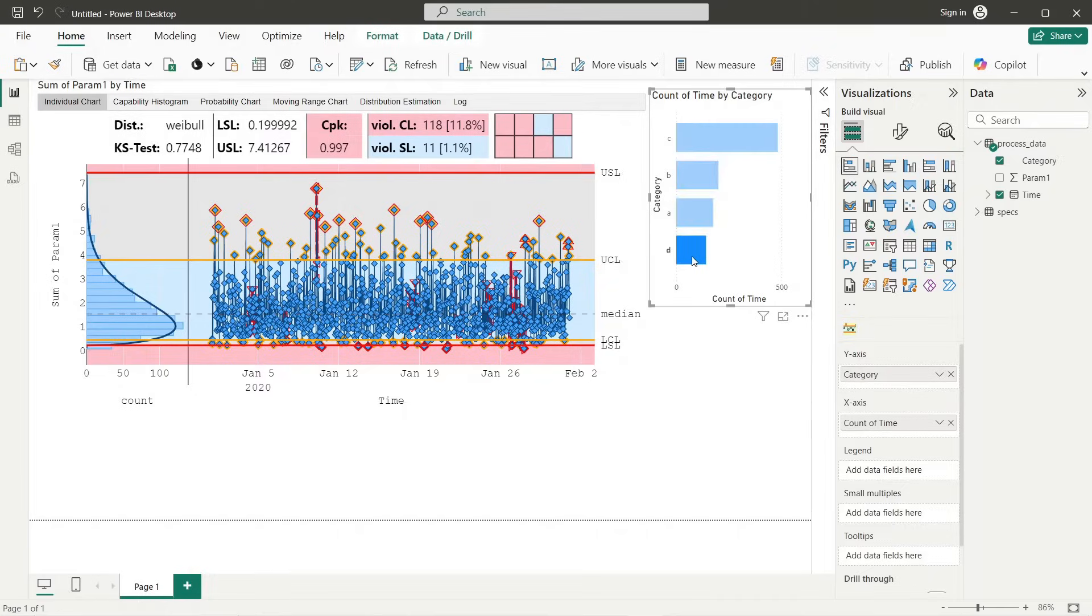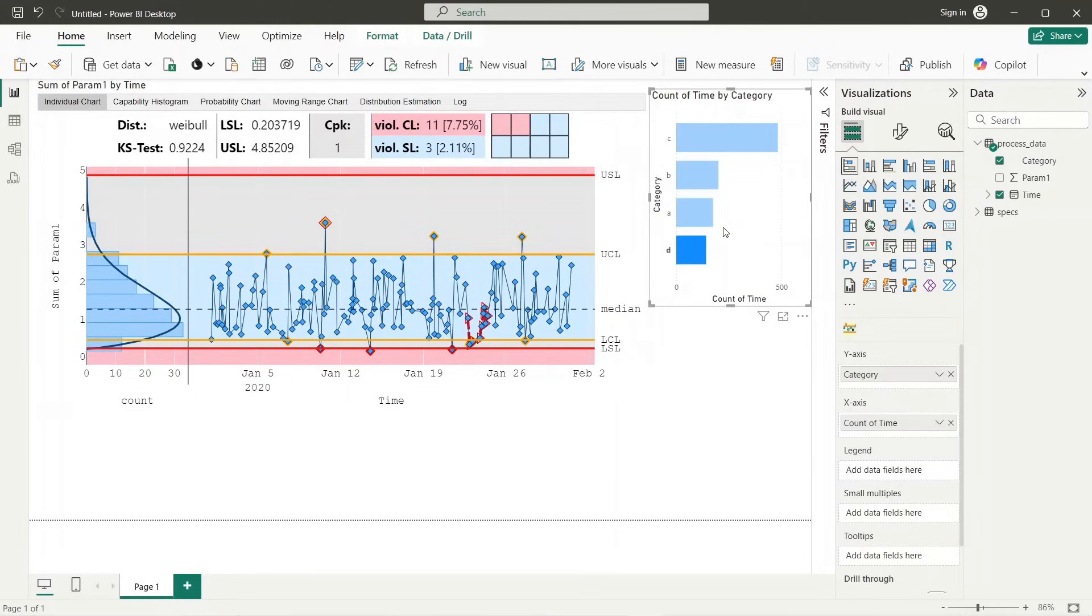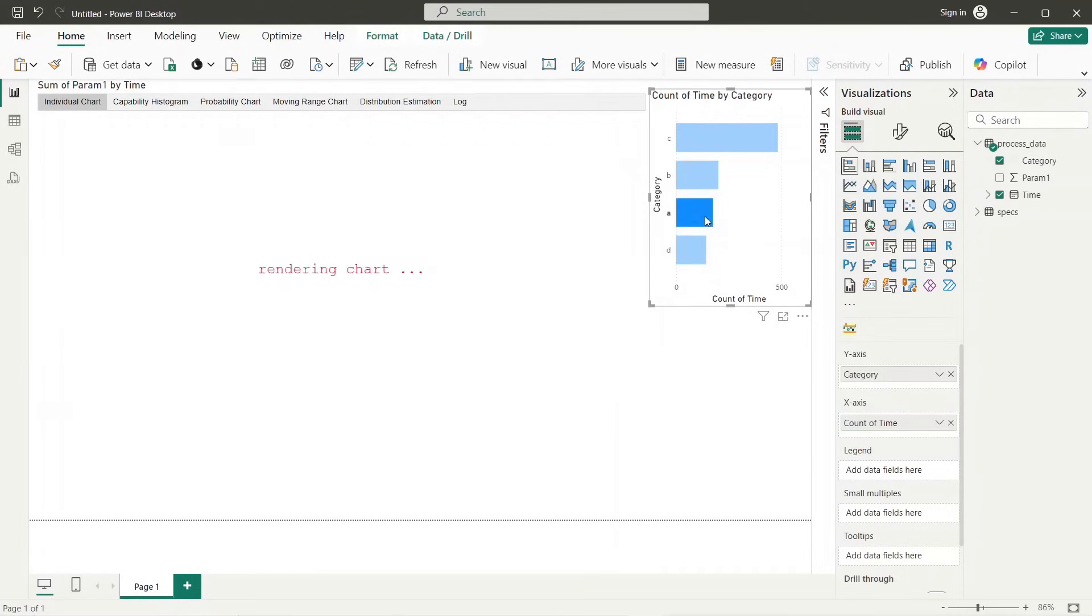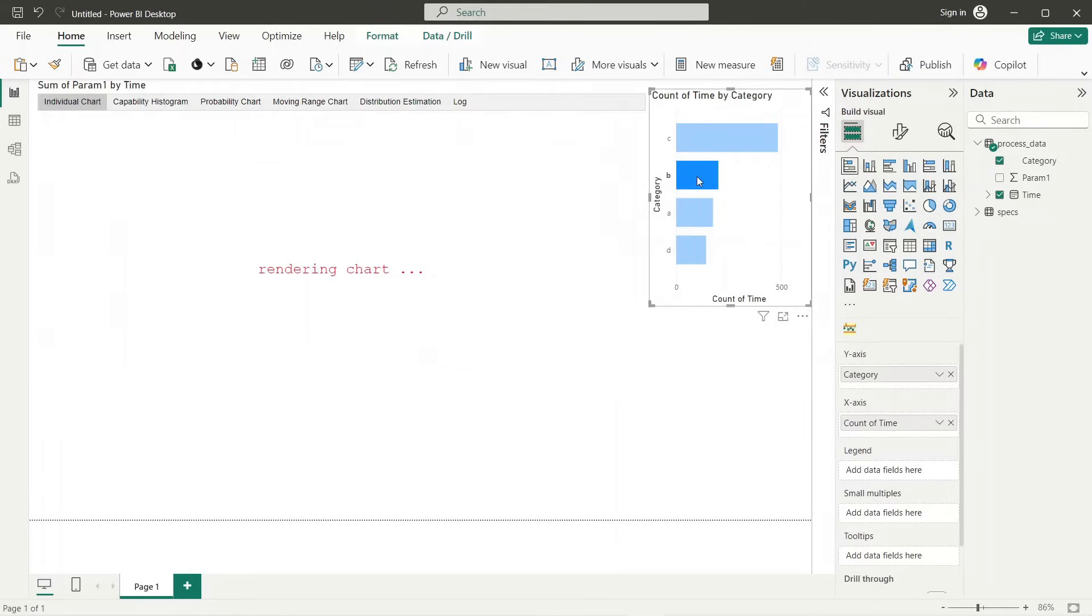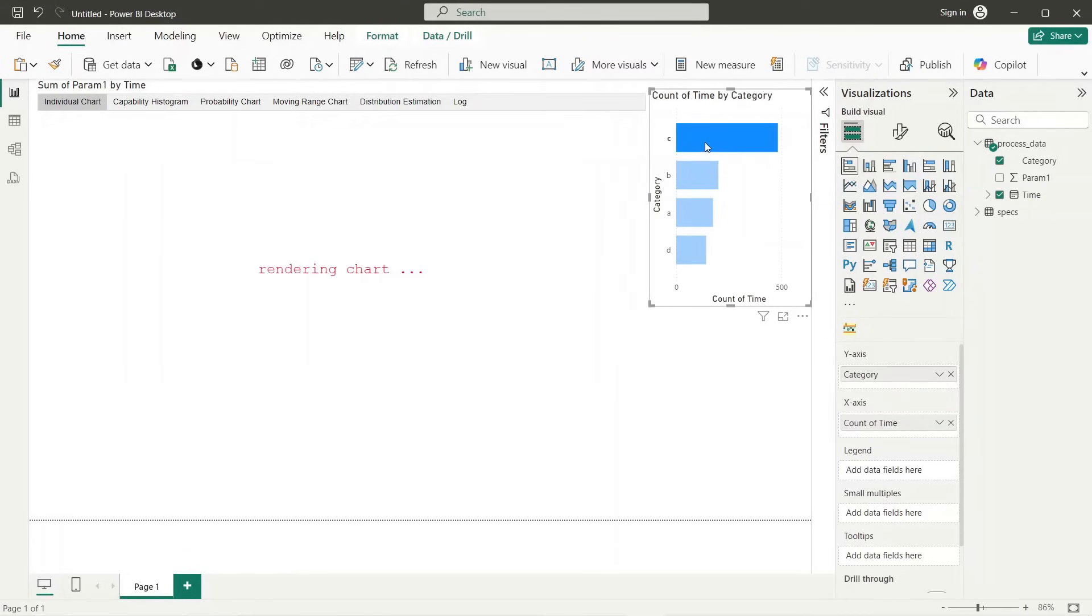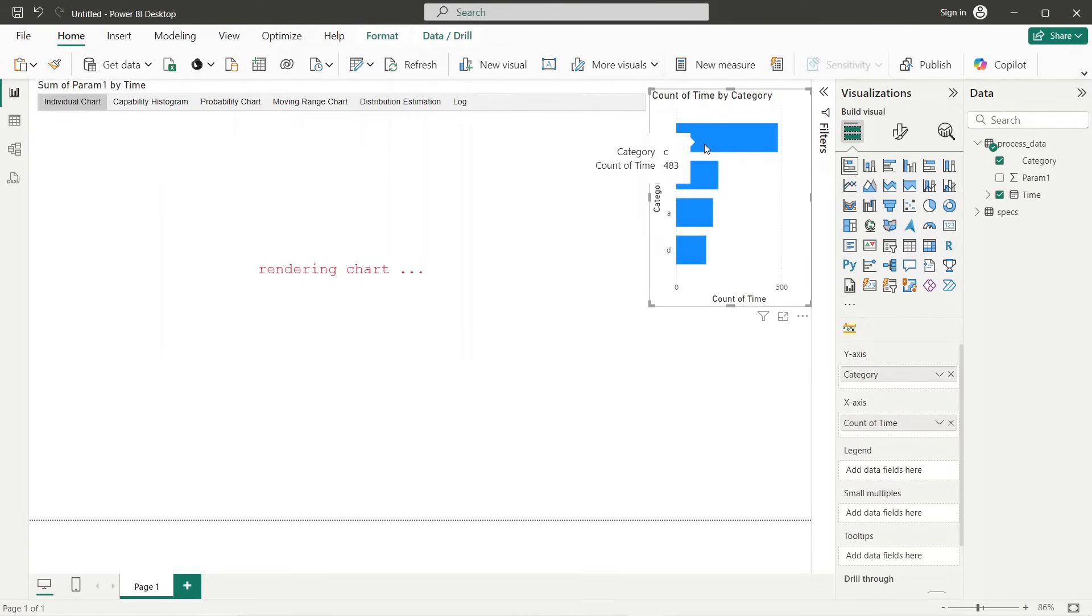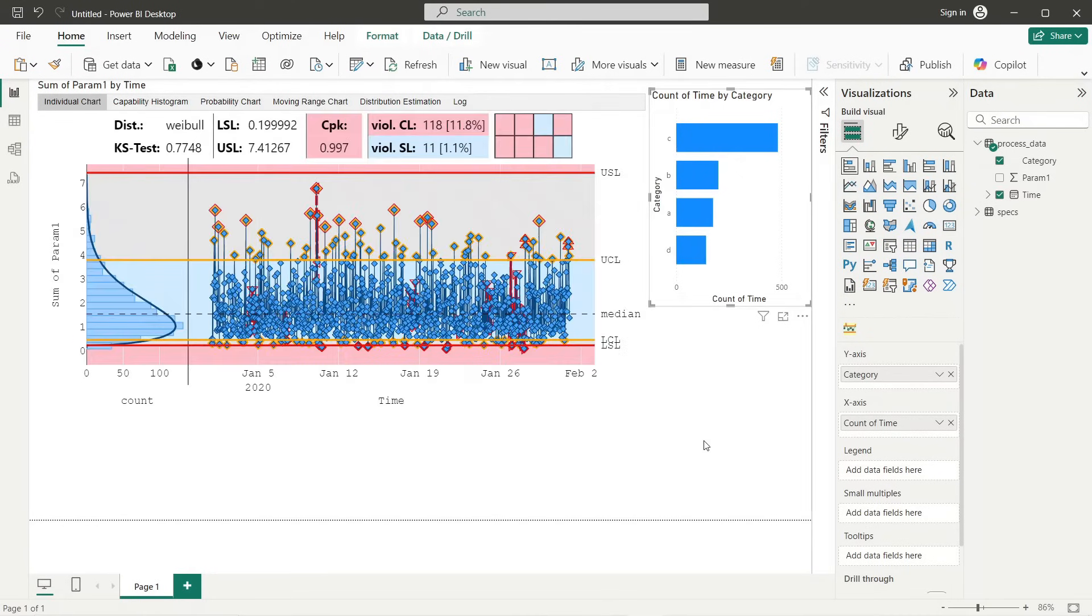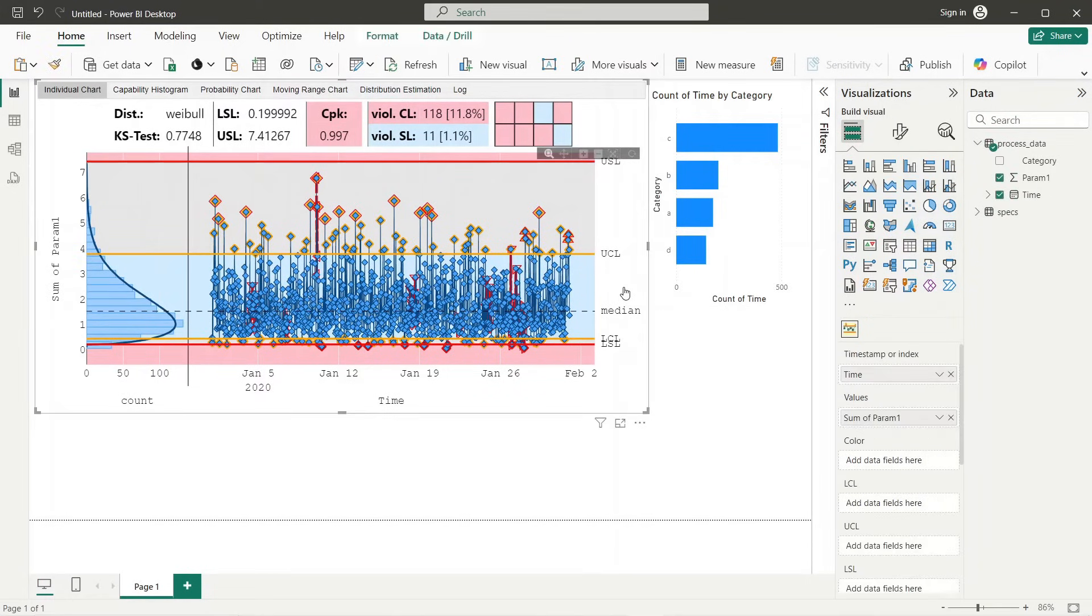Now we can select the categories from the bar chart and analyze the parameter for each category separately. As we can see, each category comes from a different distribution. Next we want to set up control and specification limits in a way that they correspond to the according category.